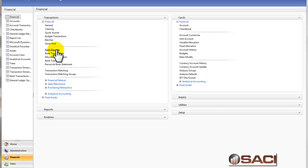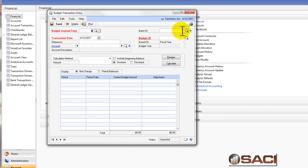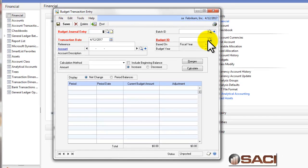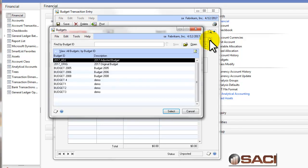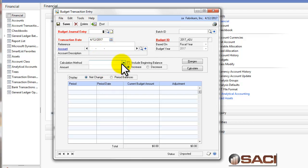So, I have my budgets created and if I want to do a budget transaction, under the Financial Transactions, I'll choose Budget Transactions. I get a budget journal entry number. I'll select my budget and I want to change the adjusted budget. I have my transaction date and I can even enter a reference if I choose.